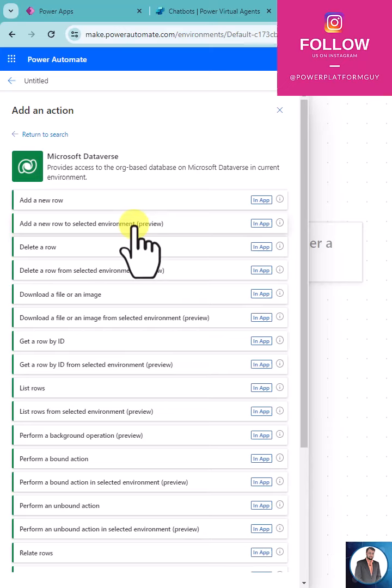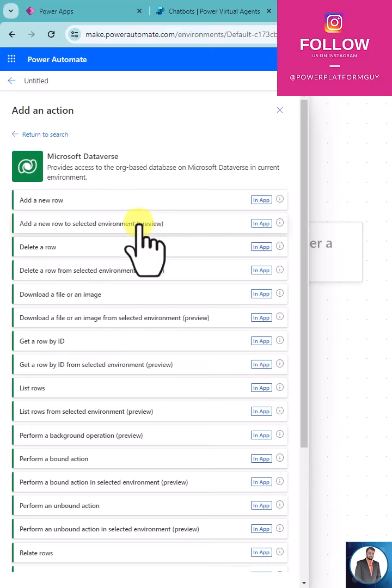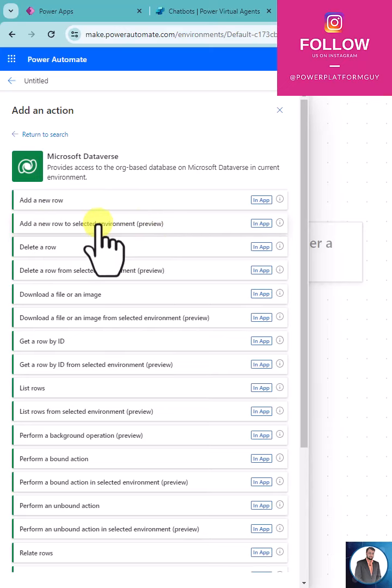This is an alternative to Dataverse for Legacy Connector. Now the flow you're creating in Power Automate is not only limited to that environment, but you can also perform different actions in different environments.